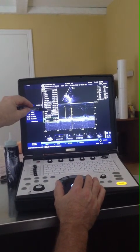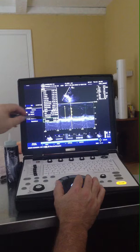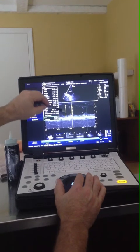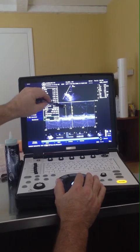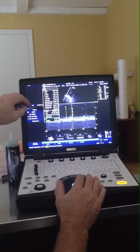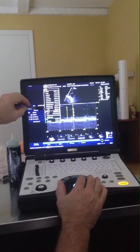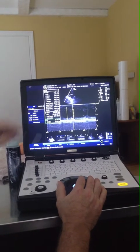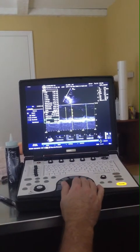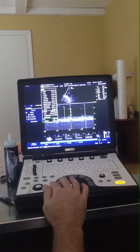Fractional shortening is 65%, which makes sense because there's a lot of difference between diastole and systole, so we should expect a fractional shortening that's really high. I'll save that one. So that's LV M-mode. Now we're going to look at the next measurement.